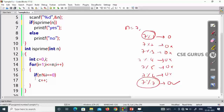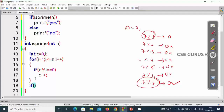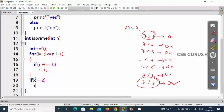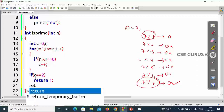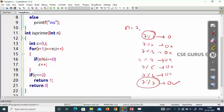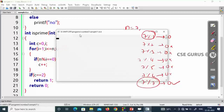Once the for loop completes, check the count value. A prime number should have only two factors, so count should equal 2. If it does, return 1 (prime); otherwise return 0. The else is optional. Checking from 1 up to that number gives the correct answer.